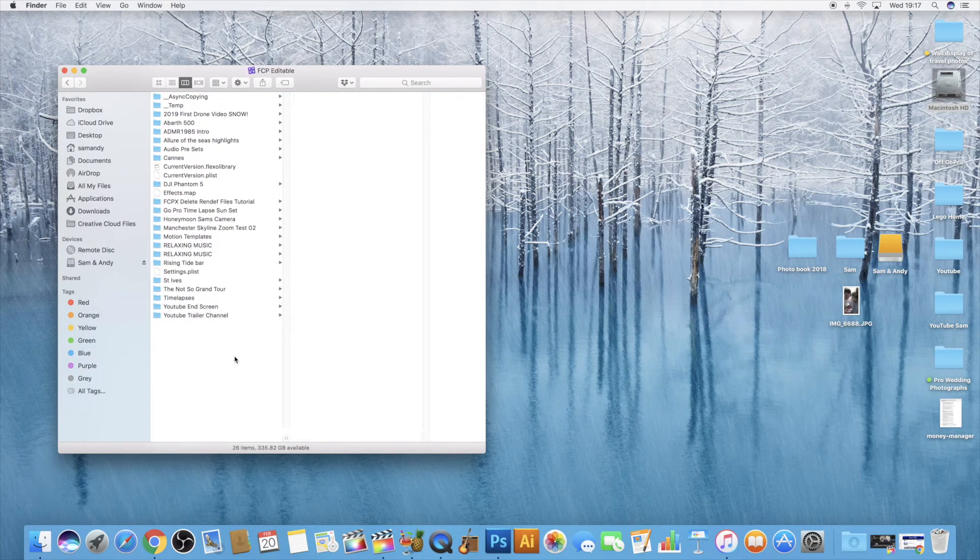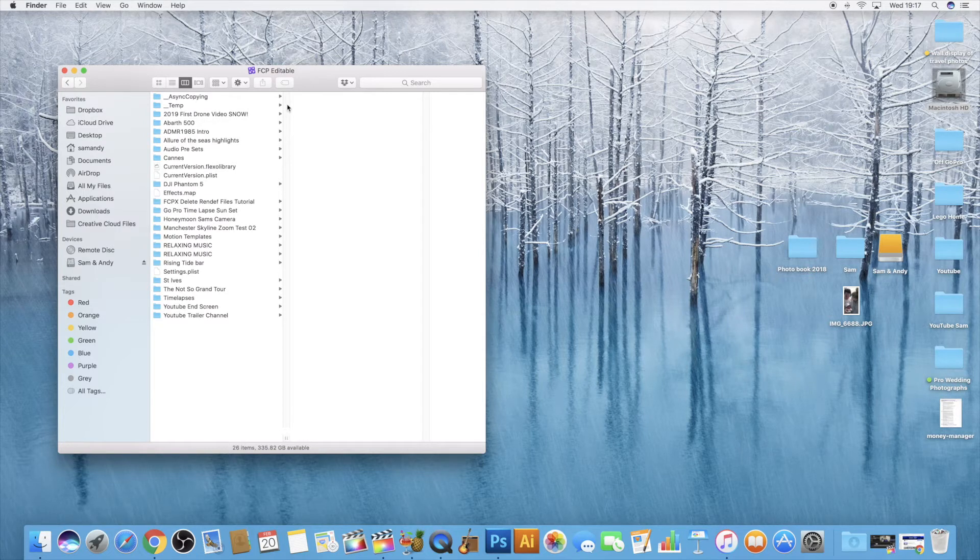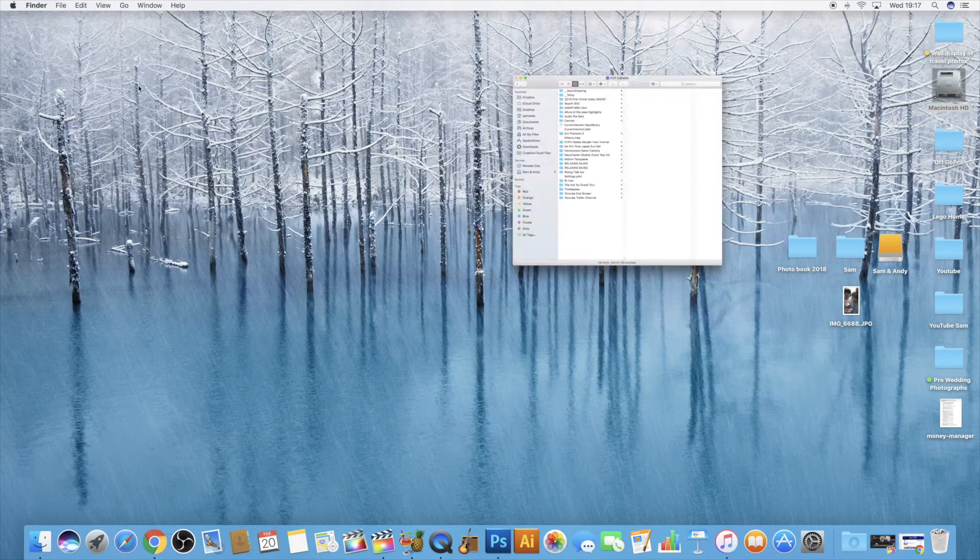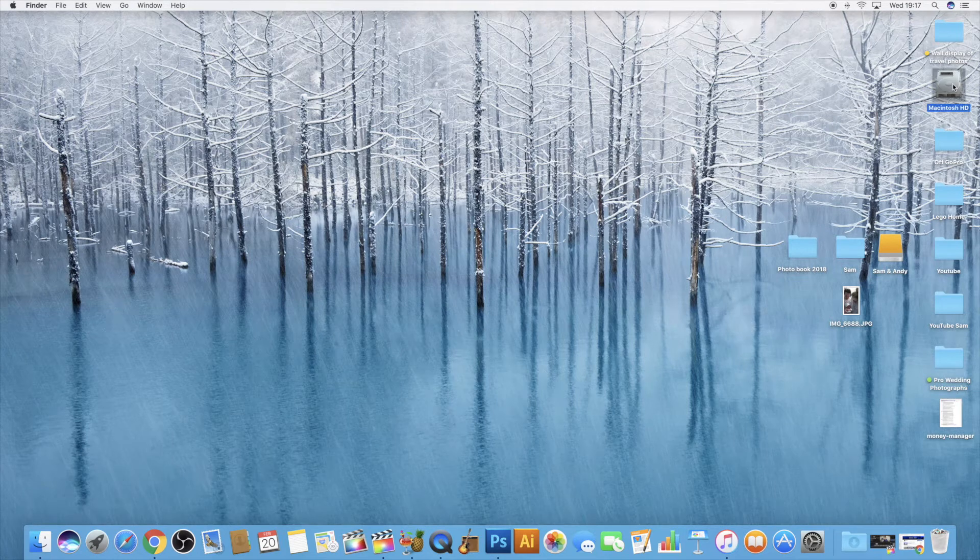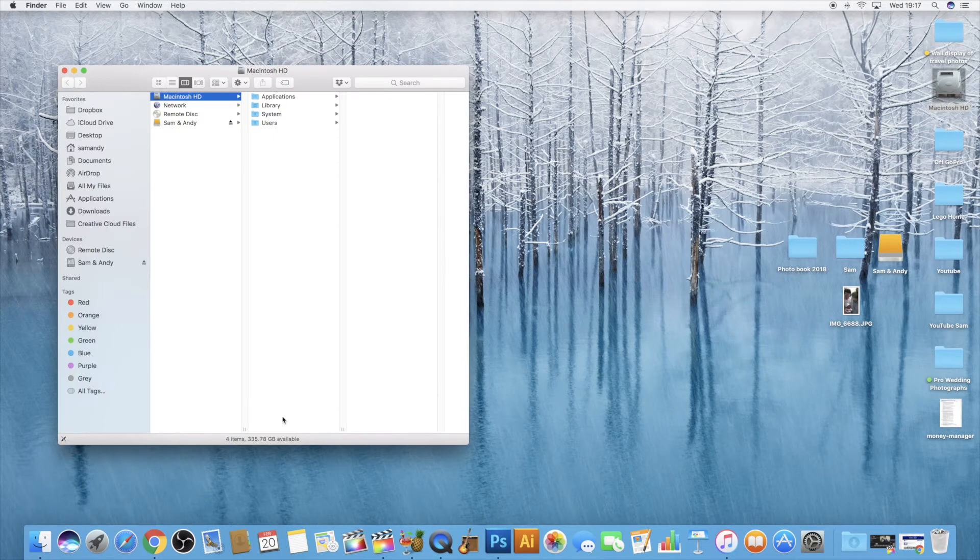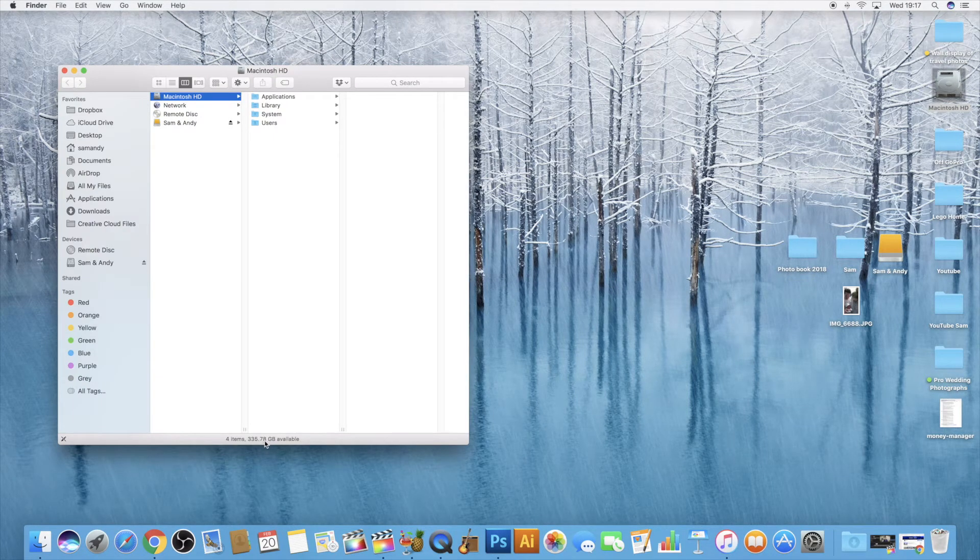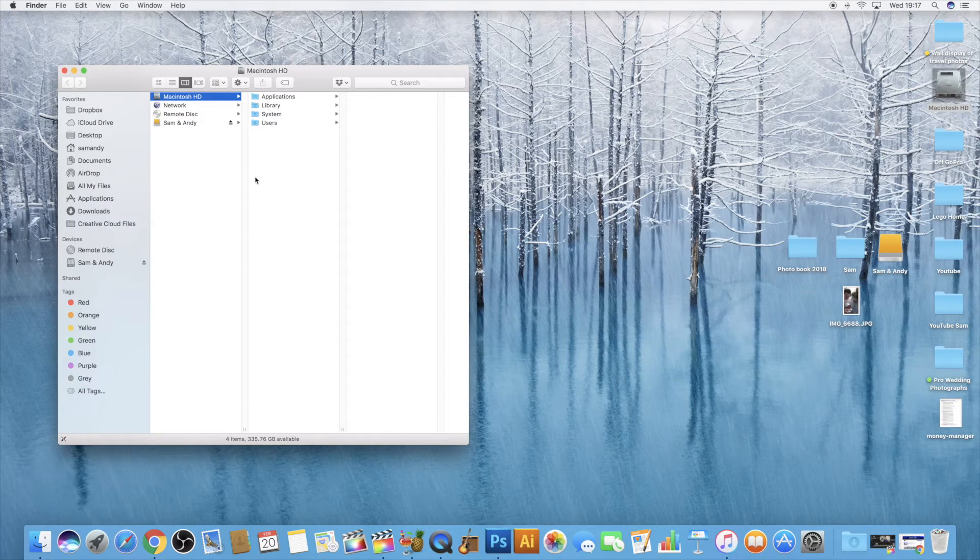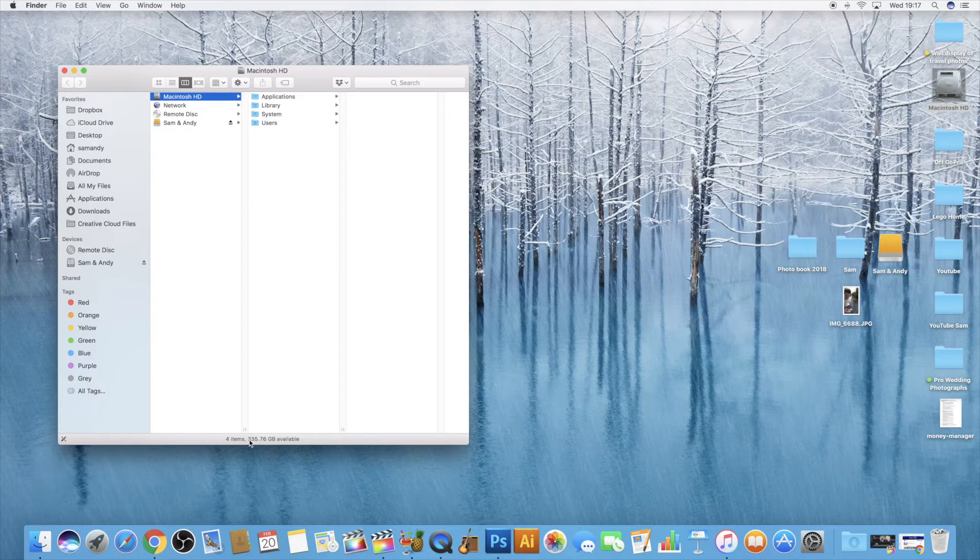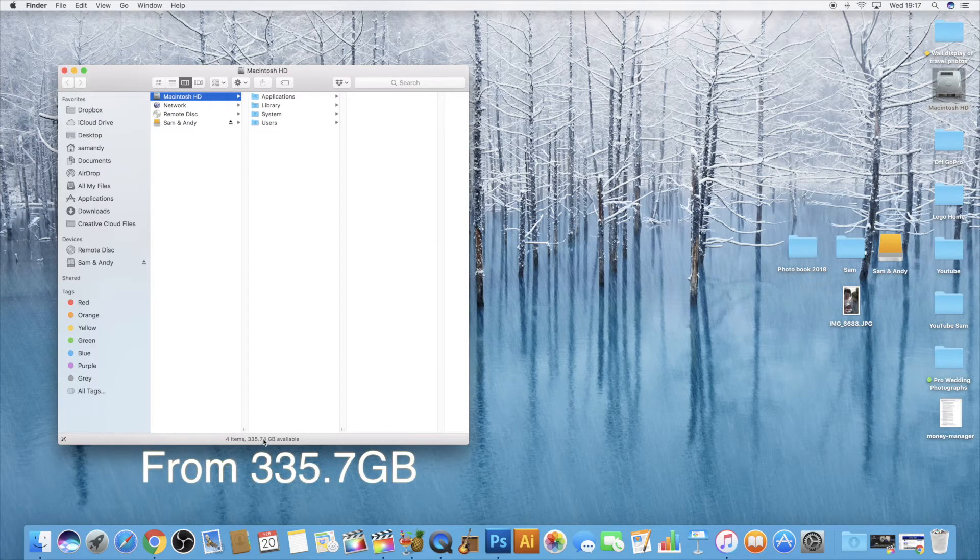Okay and that is it, that was the final folder where I've deleted the render files. So you can close this folder now. Just before we do, let's just have a quick look to see the difference. Bearing in mind this is not a lot of content that I have deleted. I've done much more than this before in the past. But we've got 335, 336 nearly gig available.